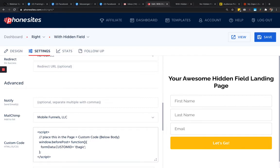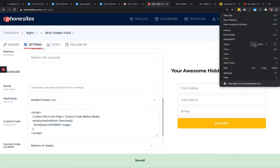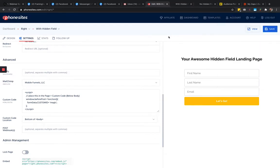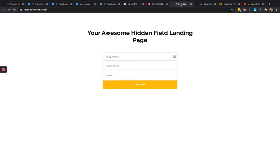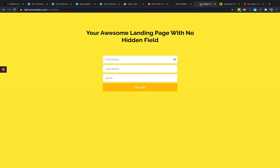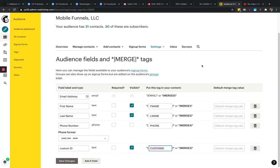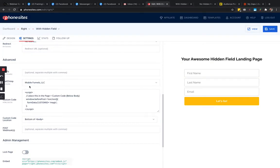I'm going to call the value 'magic' and go ahead and save the page. Our page is good to go. The next step — I already have my integration set up between MailChimp and PhoneSites. You set up the MailChimp integration on the config tab. I've got it set up for this site going into the right audience, so I'm good on that connection.